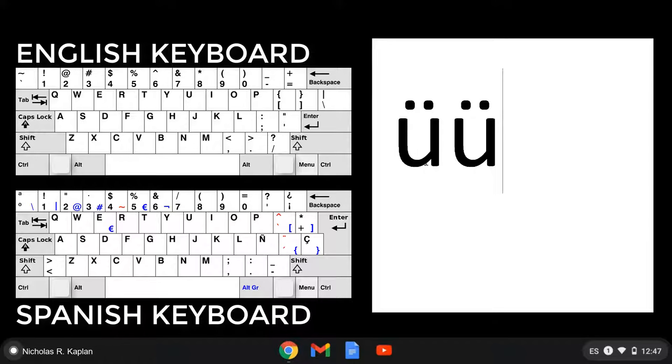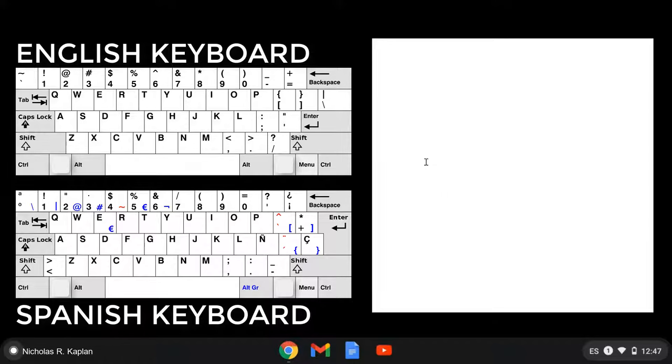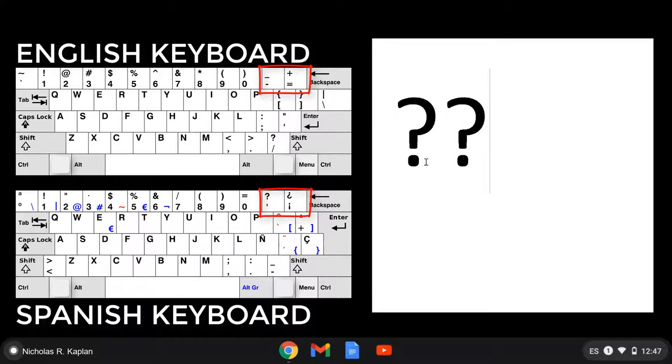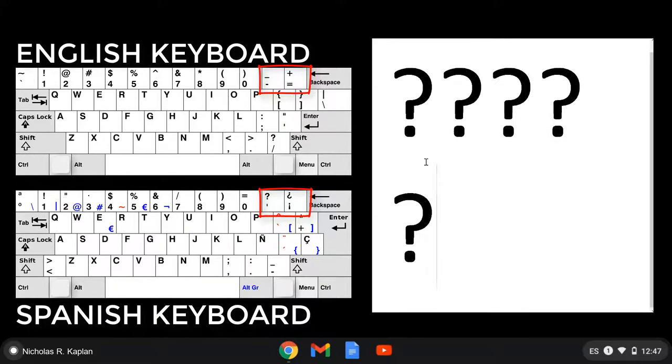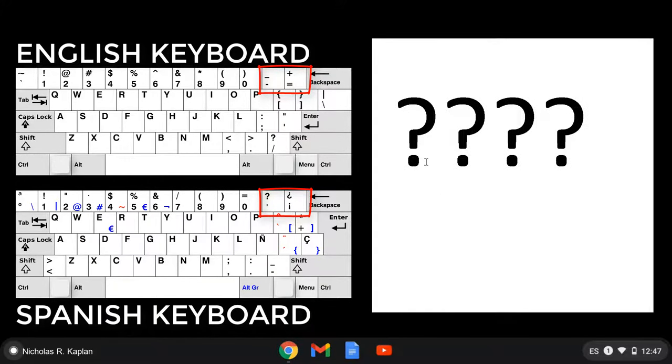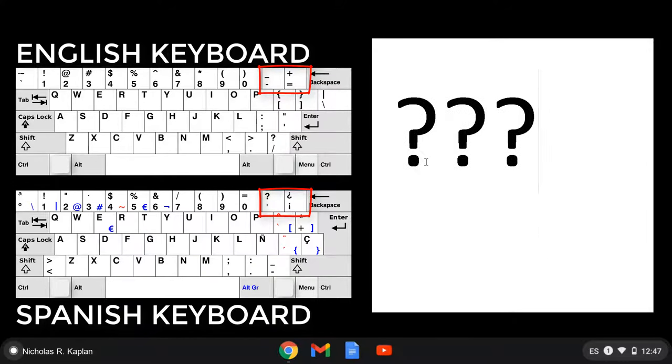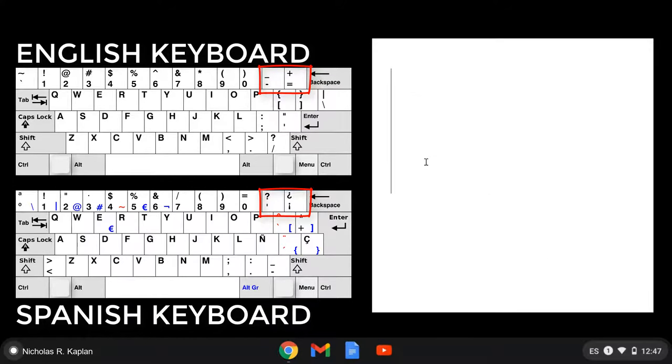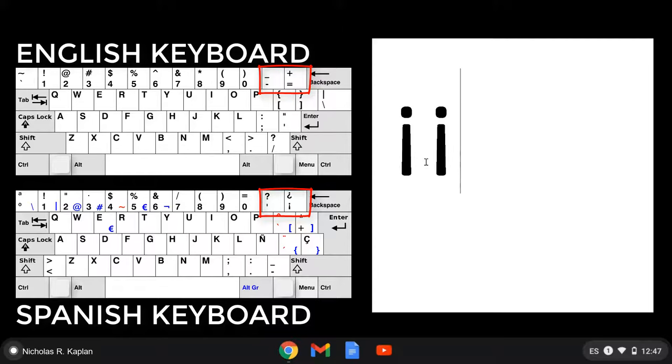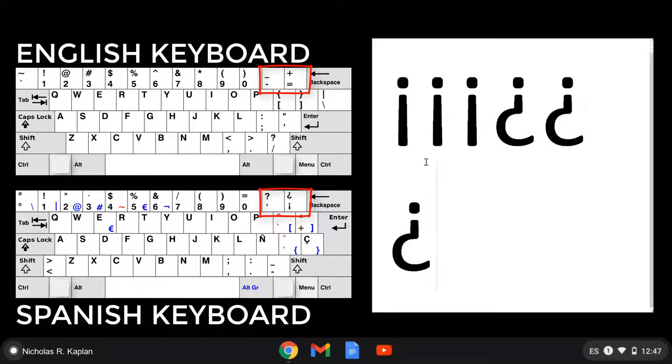The next most common thing that you're going to need are your question marks and your upside down exclamation point. If we look at the top of your keyboard, to the right of the zero, I can do shift and I will get my normal question mark. And then to the key right next to it, the plus/equal sign, shift, and the upside down question mark. And that same key, if I don't use shift, I get the upside down exclamation point.